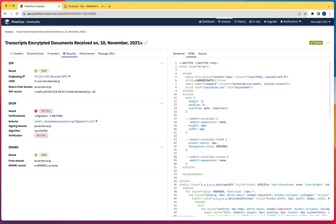Hello, hello, hello. Welcome to this new video. This time I want to go over Phishtool Community Edition.